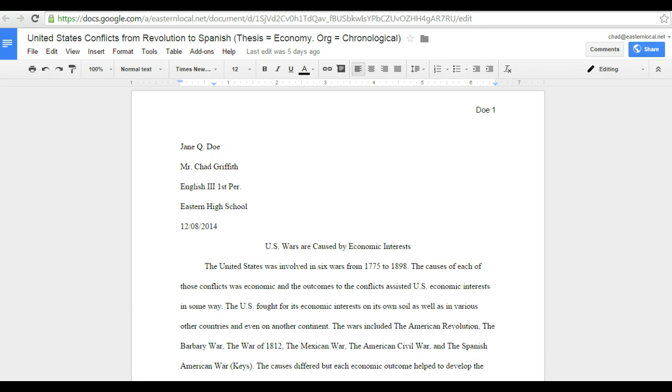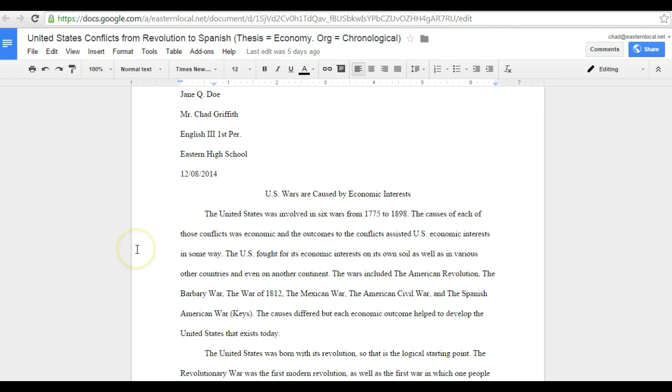The process that we use is the Modern Language Association version 7, but instead of allowing parenthetical citations or in-context citations, I've limited it to just parenthetical citations. Parenthetical because the item being cited is in parentheses as part of the end of the sentence.